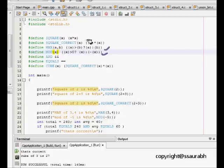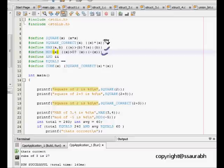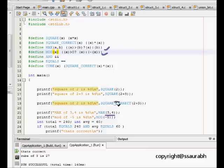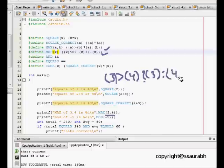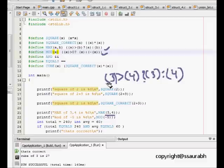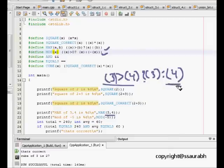Again we put parenthesis so that we can cover some complex arguments. When we say MAX of 3 comma 4, it becomes this expression: 3 is it greater than 4? Question mark 3, colon 4. 3 is greater than 4. This statement is false and hence its expression is given as 4. The result is 4.